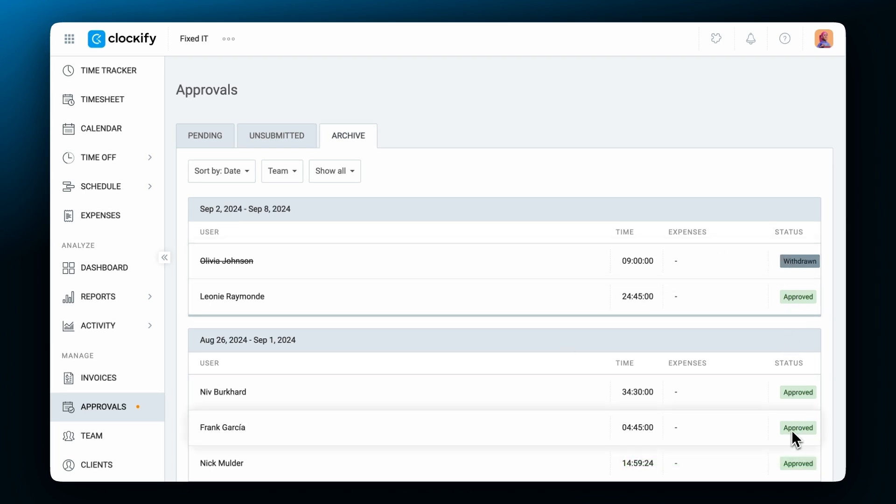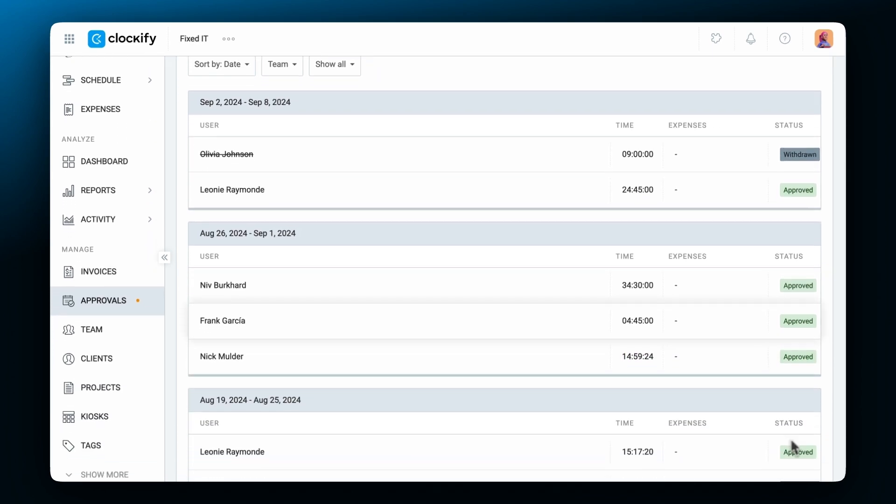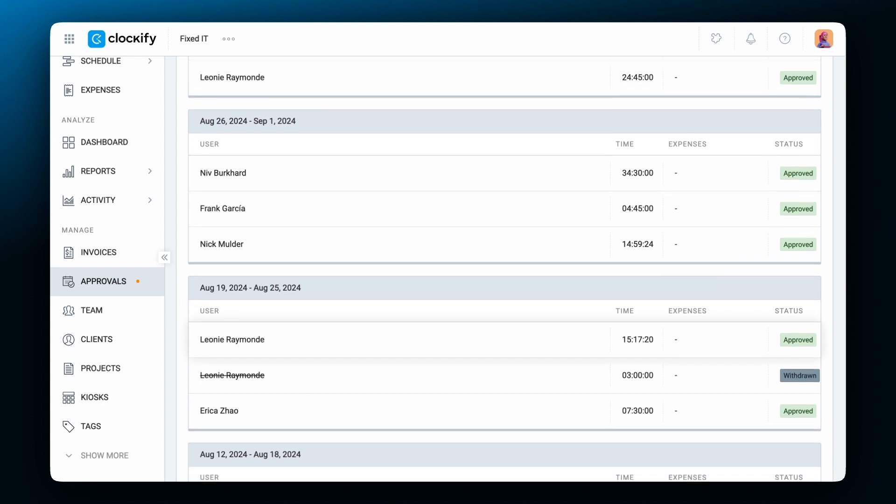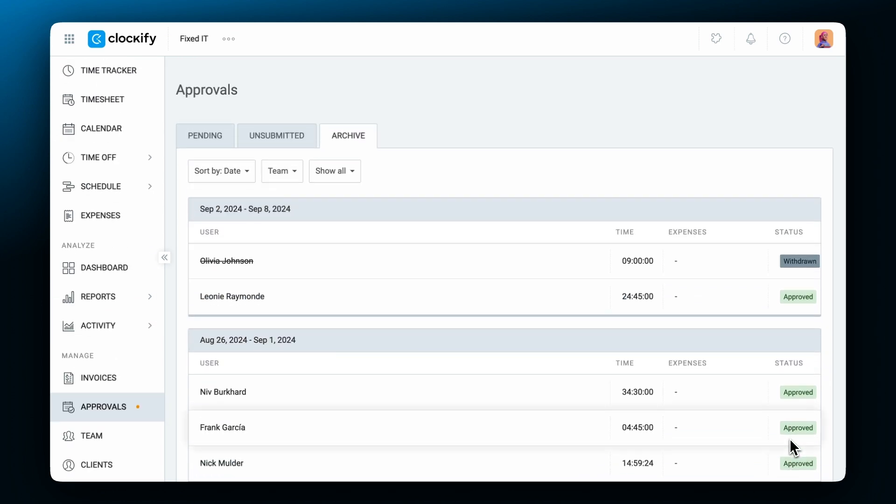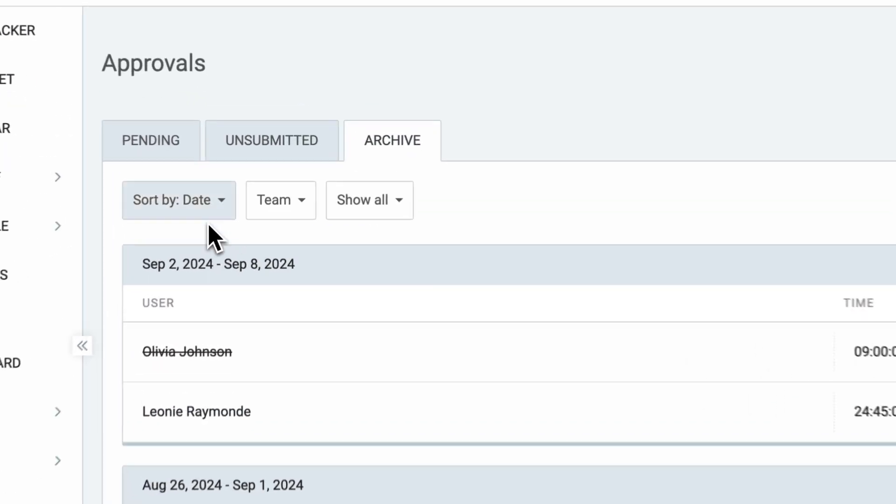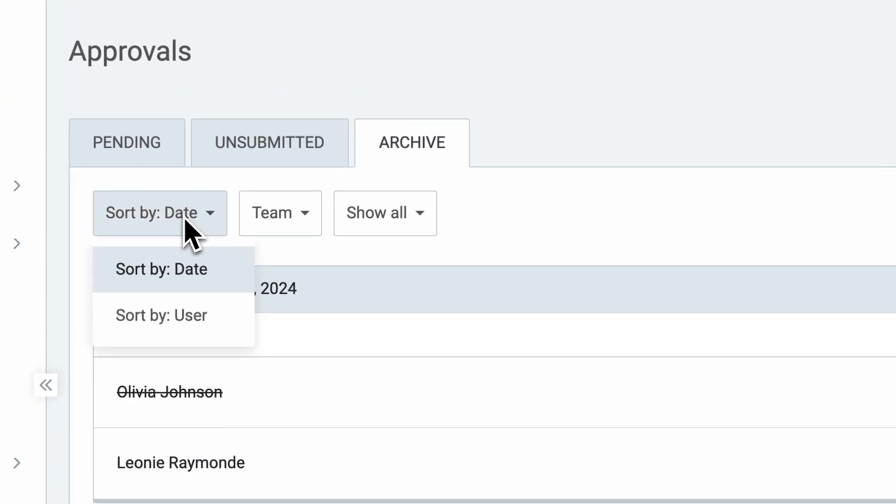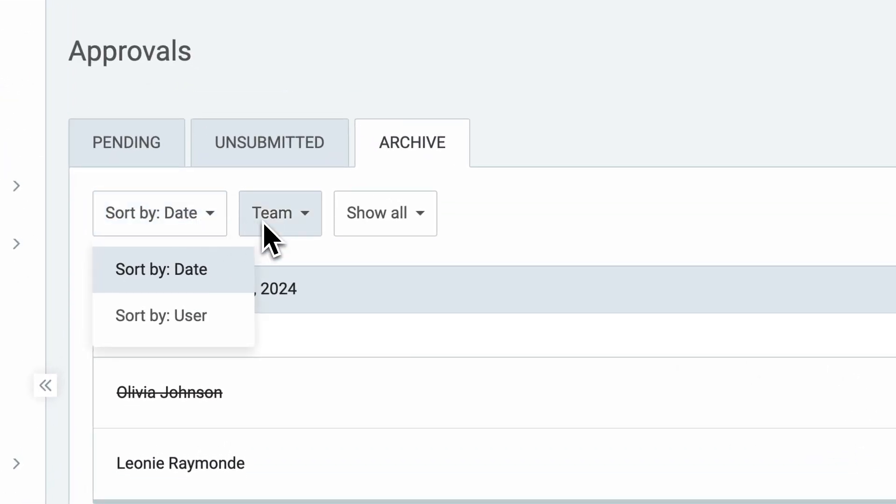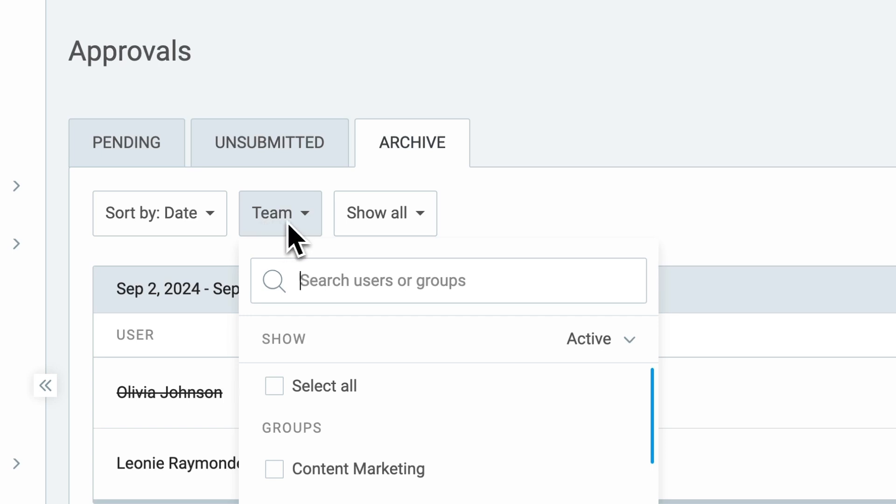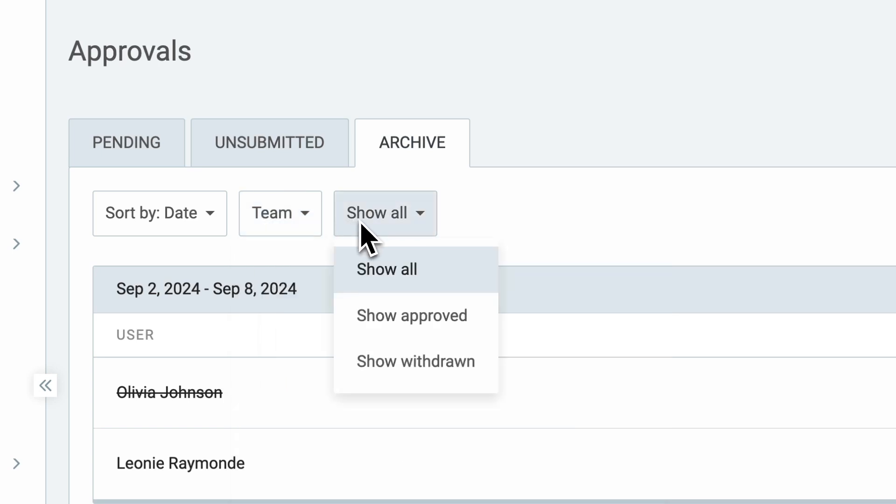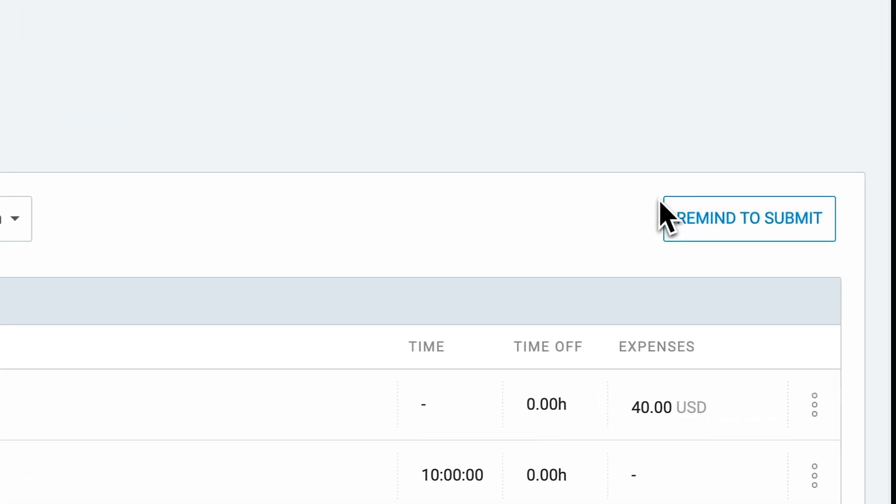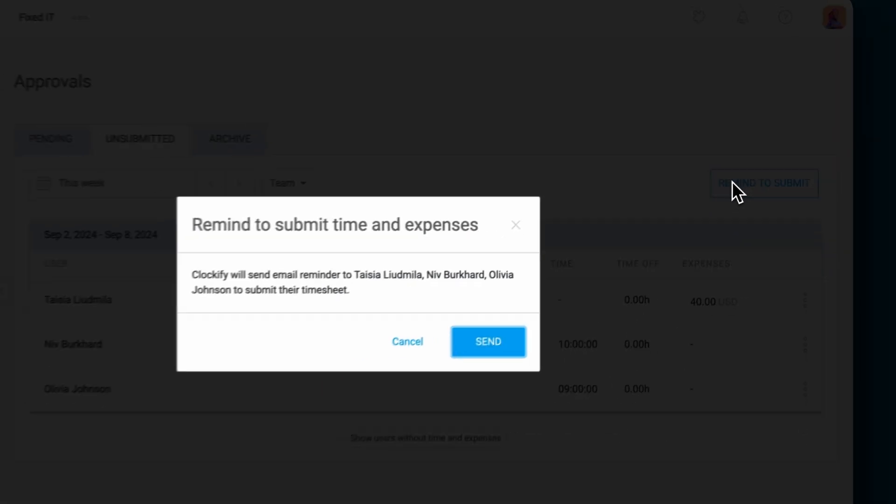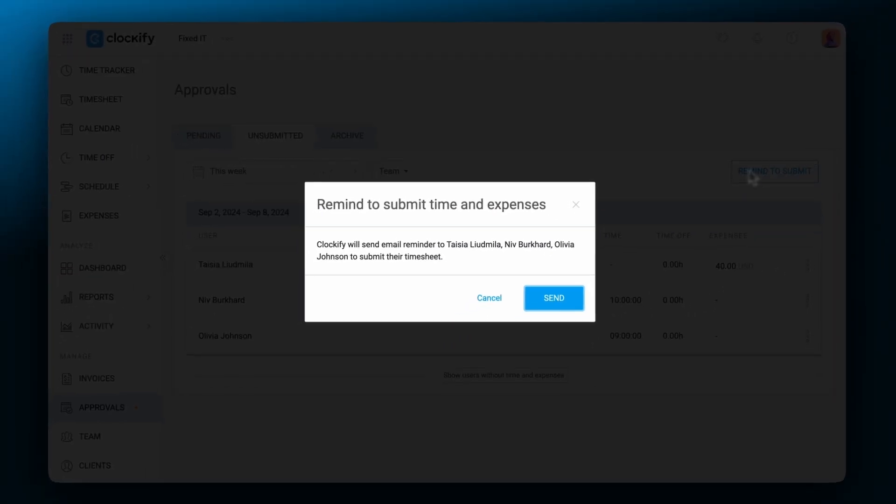The archive tab lists all previously approved or withdrawn time entries, where you can filter them by date, team, or status. And in the unsubmitted tab, you can see users who have no recorded time, so you can remind them to log it.